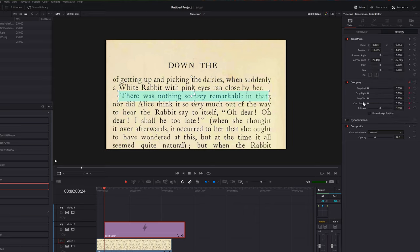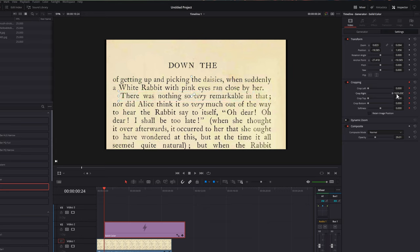And then we just need to crop our solid color, which we can then animate. So I want my highlighter to start from the left and animate over to the right, so I'm going to crop from the right. So what we need to do at this point is just to crop all the way in so that we can't see our solid color at all.